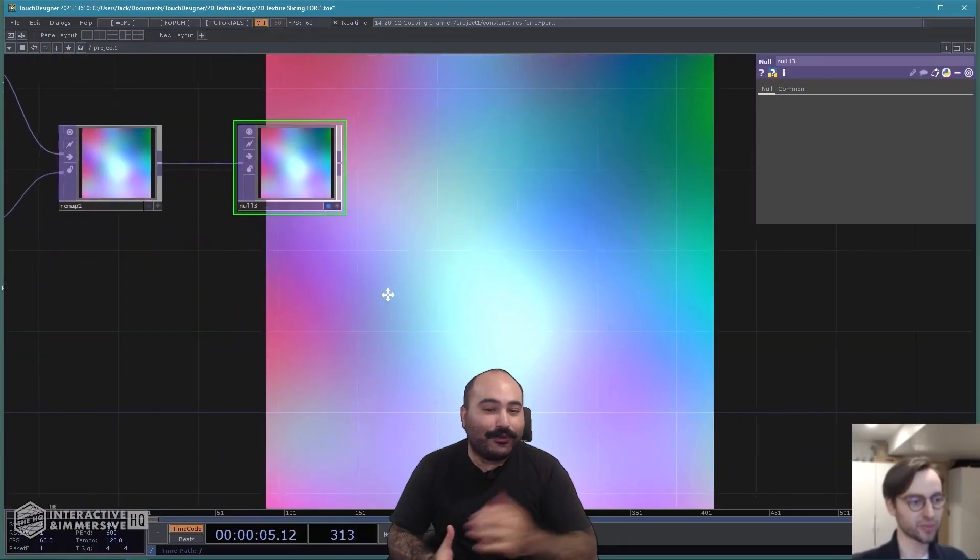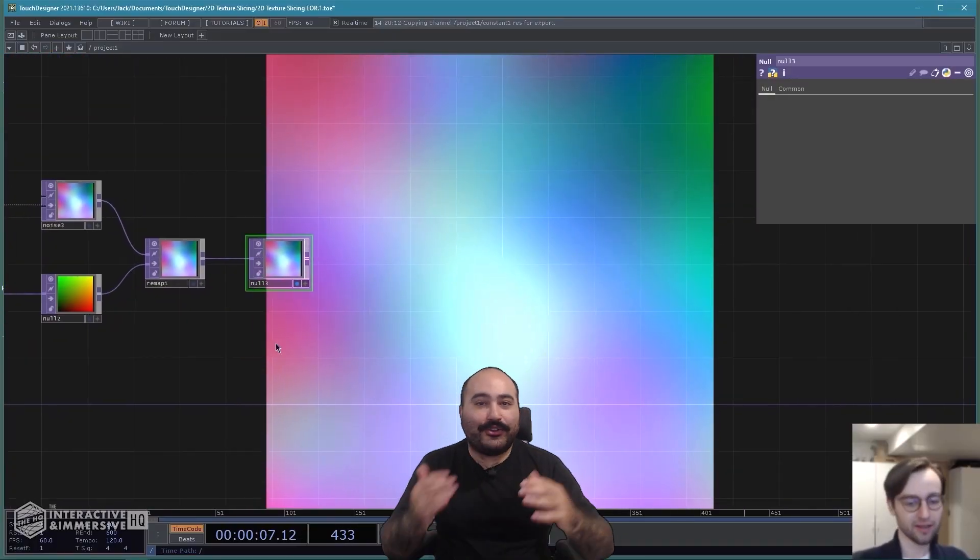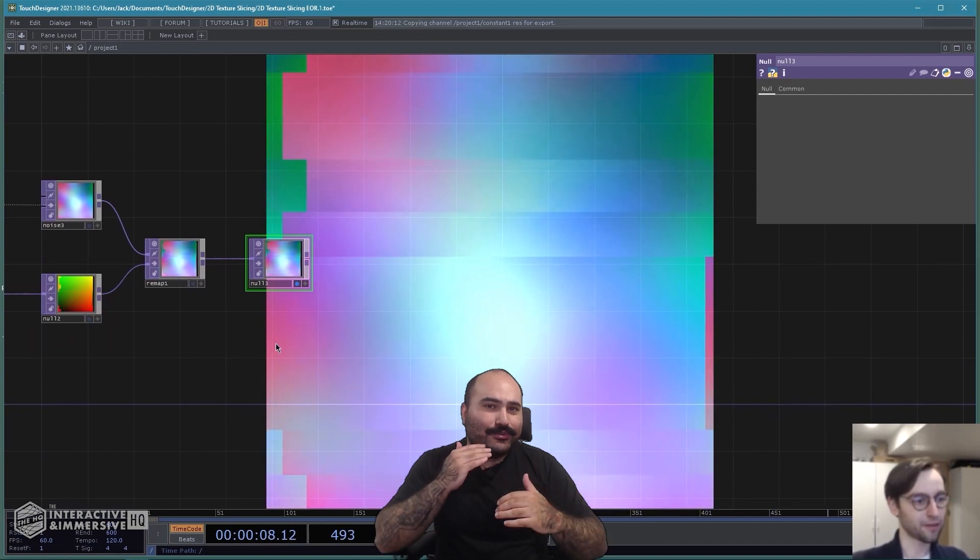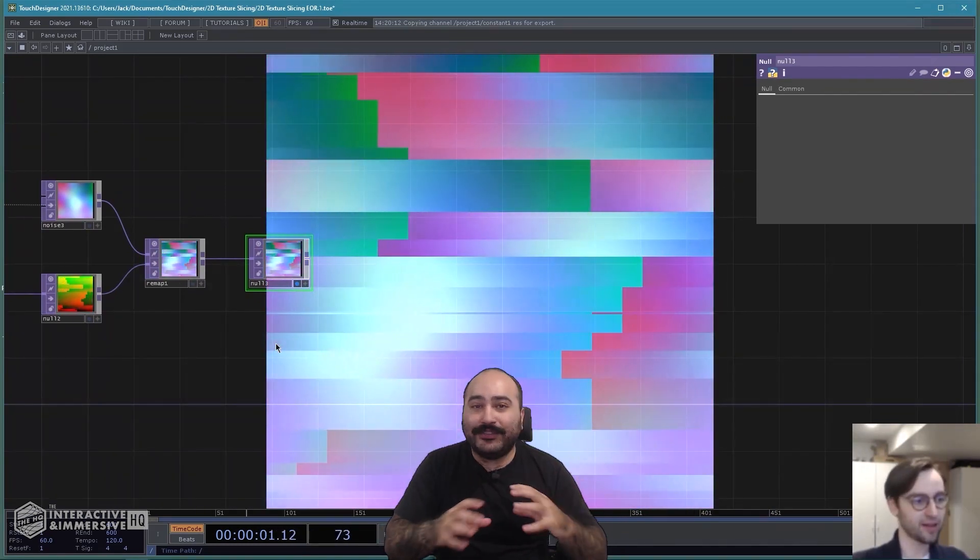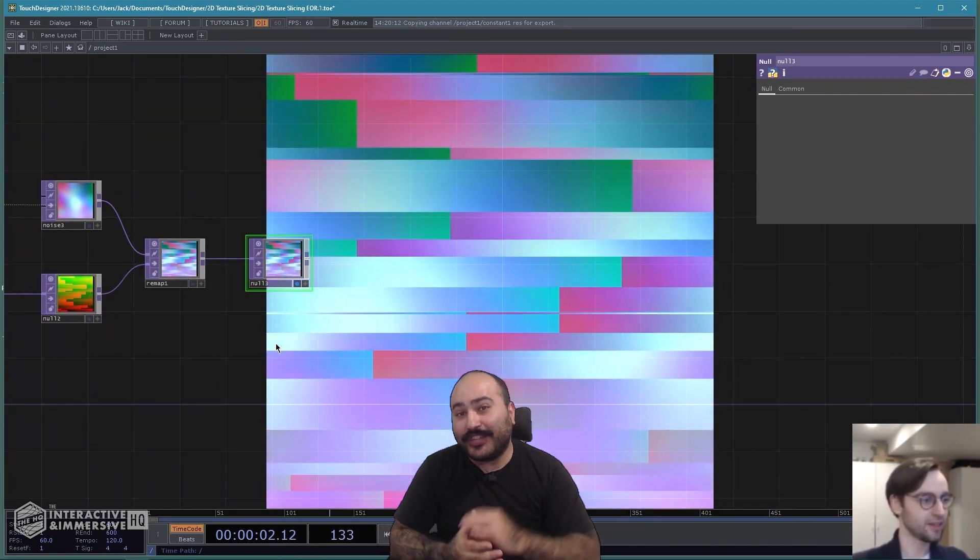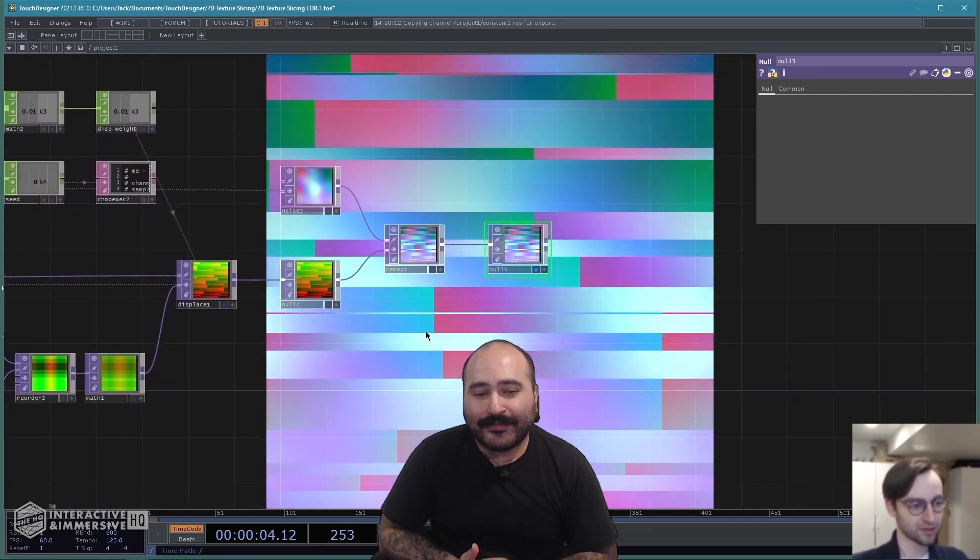Finally, we'll wrap up with a great tutorial on how to create a really cool glitch-style slicing effect using UV maps that you can generate directly inside of Touch Designer.